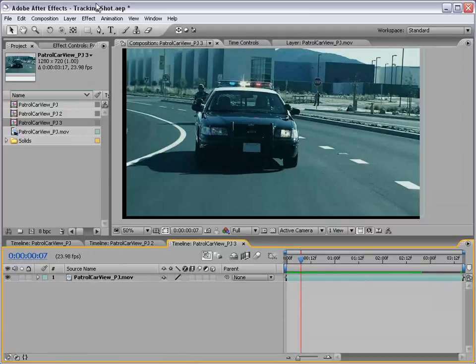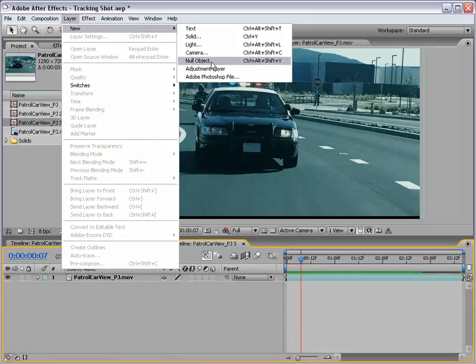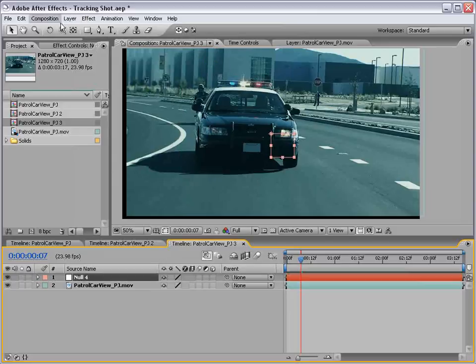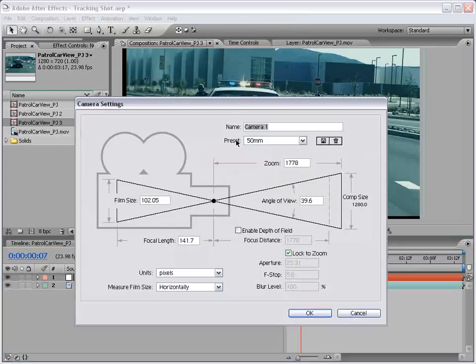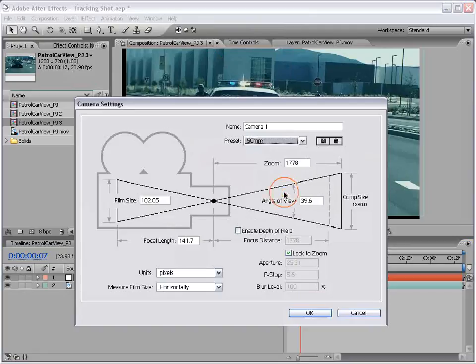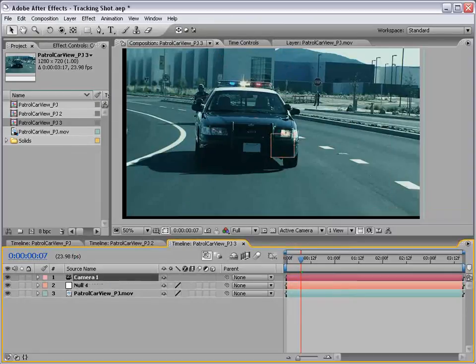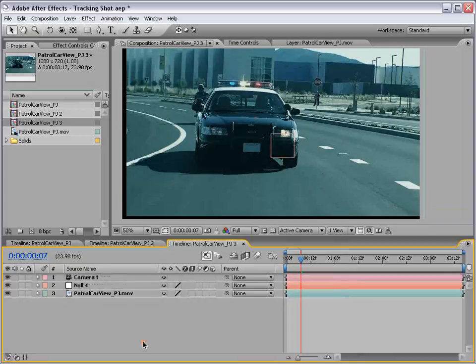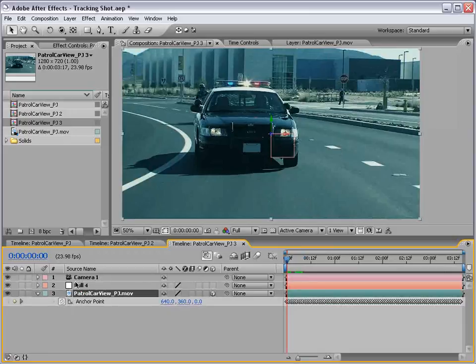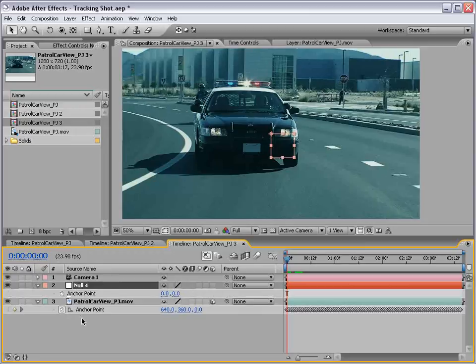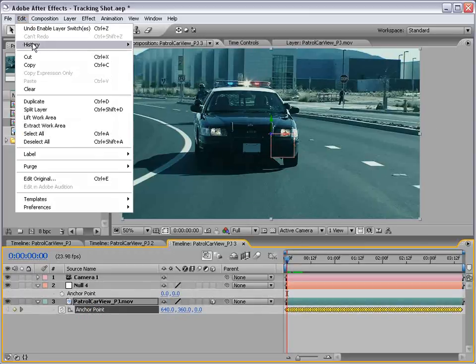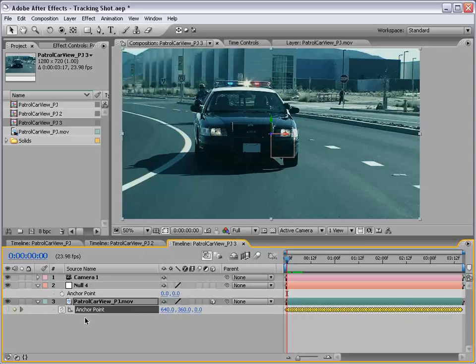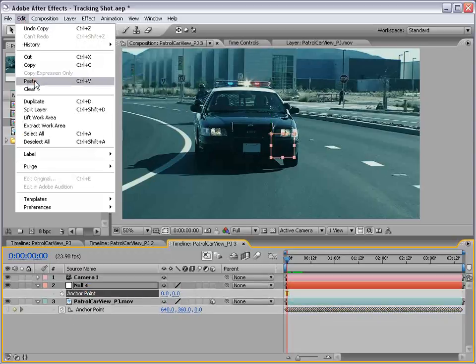So, what we're going to do is create a new null object. And then we're going to create a new 3D camera, and we're going to make it 50mm. Then turn on the 3D layer switch for the video. The next step is to copy the anchor point data from the footage to the null object. So I'll select the anchor point, move to the beginning of the footage, choose edit, copy, select the anchor point parameter, choose edit, paste.